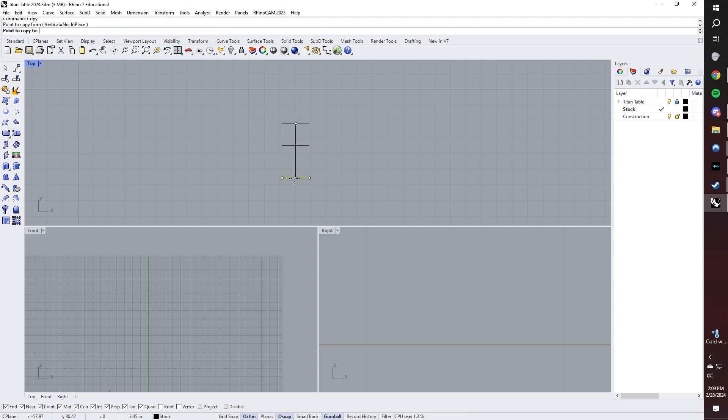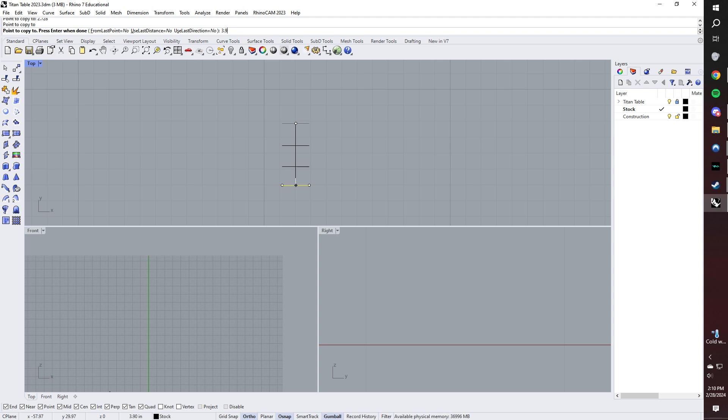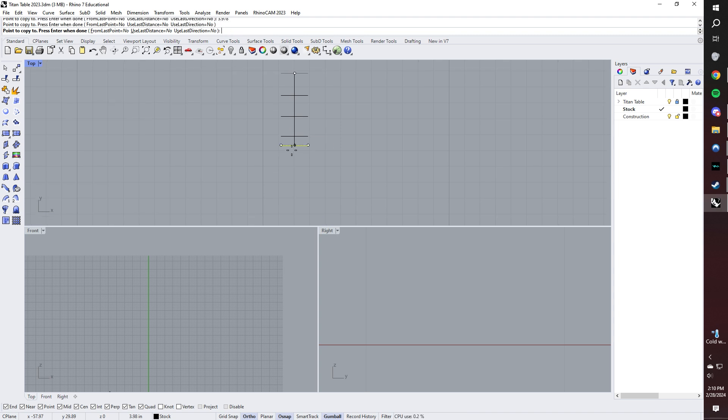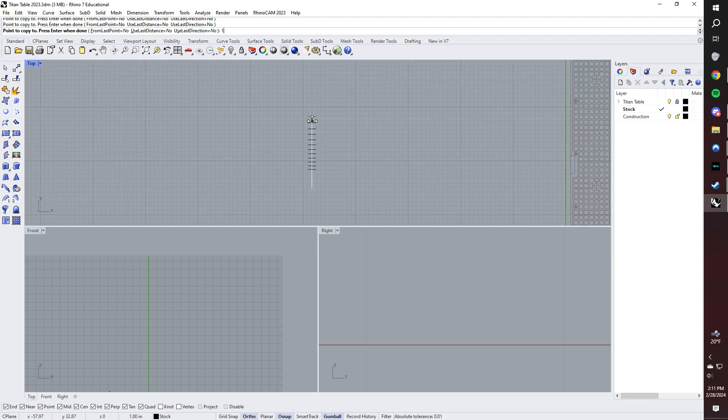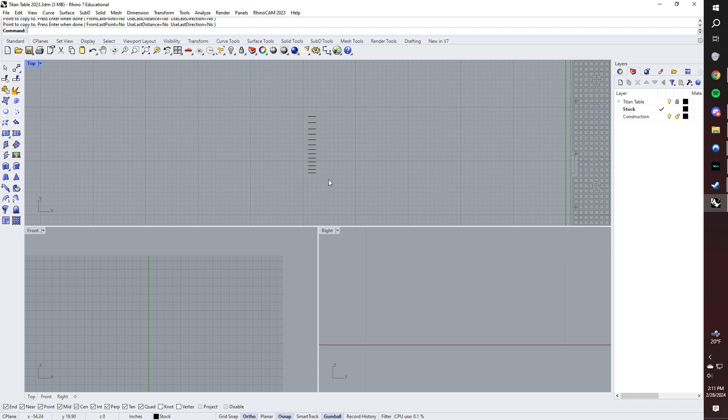So again, next one is 2.728, and I left click, and the next one's going to be 3.978. Following that is the fourth fret, which is 5 inches, 157 thousandths. All right, and we're at the 12th fret, which is going to be 12.5, which is half of our total scale length, which is 25 inches.